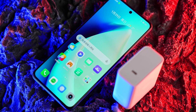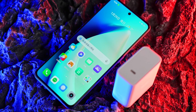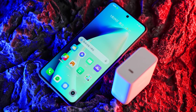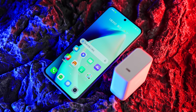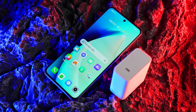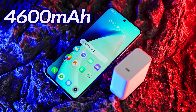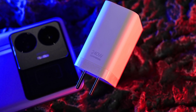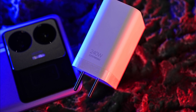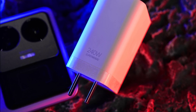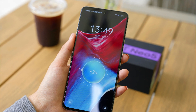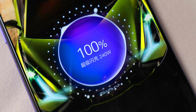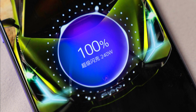In the battery department, it comes with a massive non-removable lithium-ion polymer 4600 mAh battery and a fast charger of 240 Watts, which charges the phone from 0 to 50% in 4 minutes and 0 to 100% in just 10 minutes.